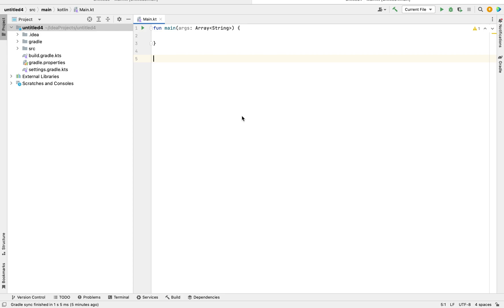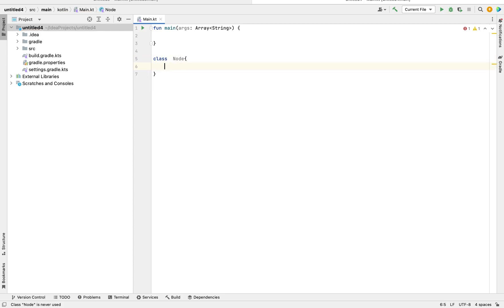To construct a binary tree, we know that a tree has a left node and a right node. Keeping this in mind, we'll be creating classes. We have a root node, a left child, and a right child. So I'll create a class called Node, and since a node has left and right children, I can define a variable called right.